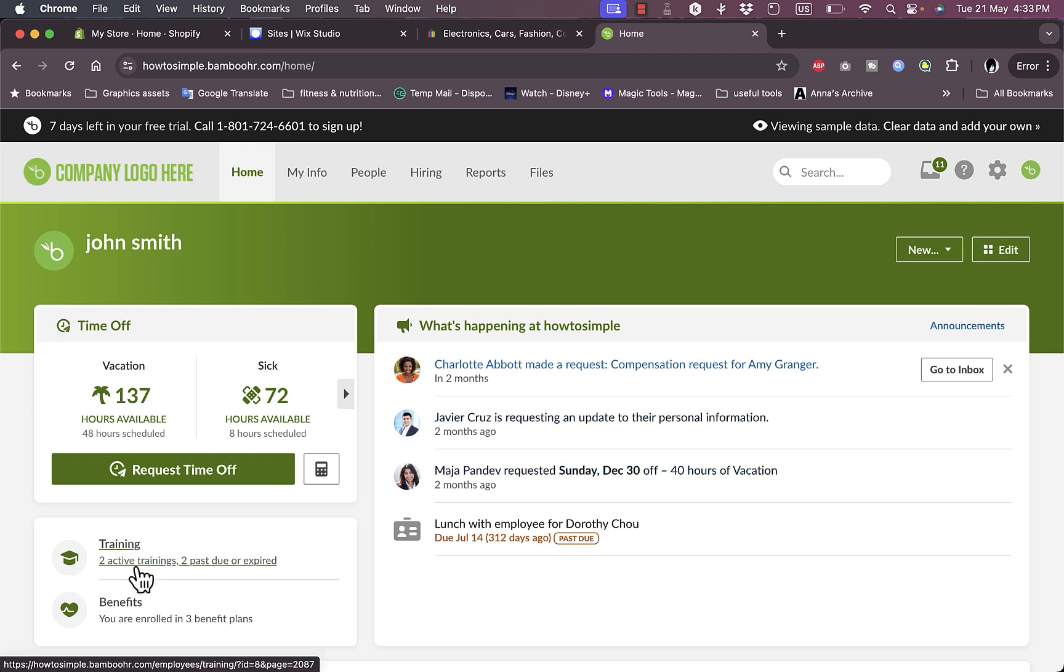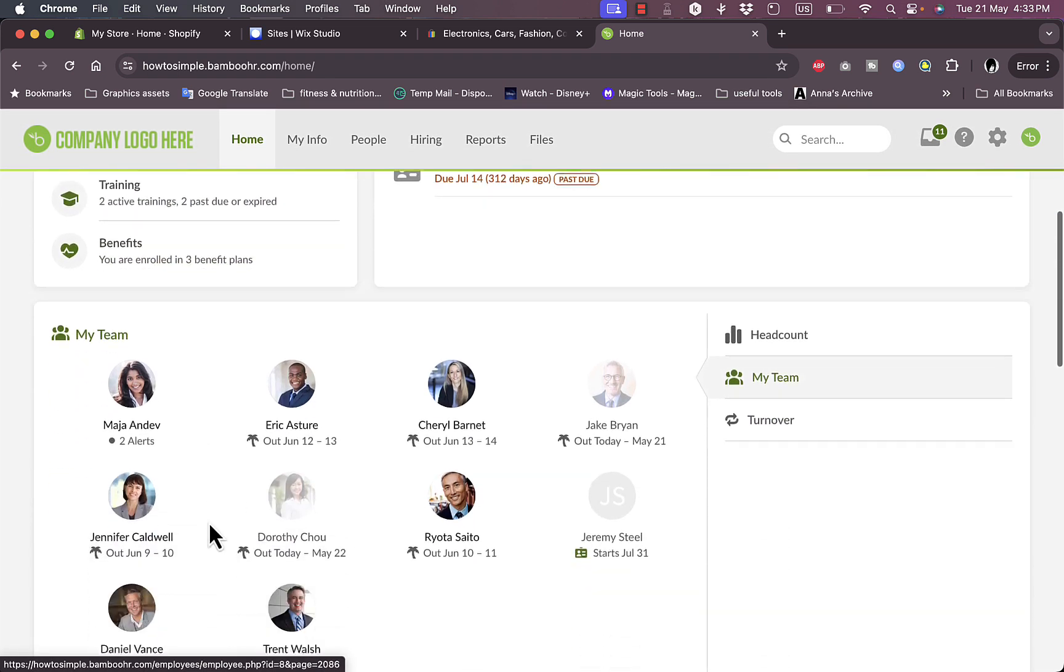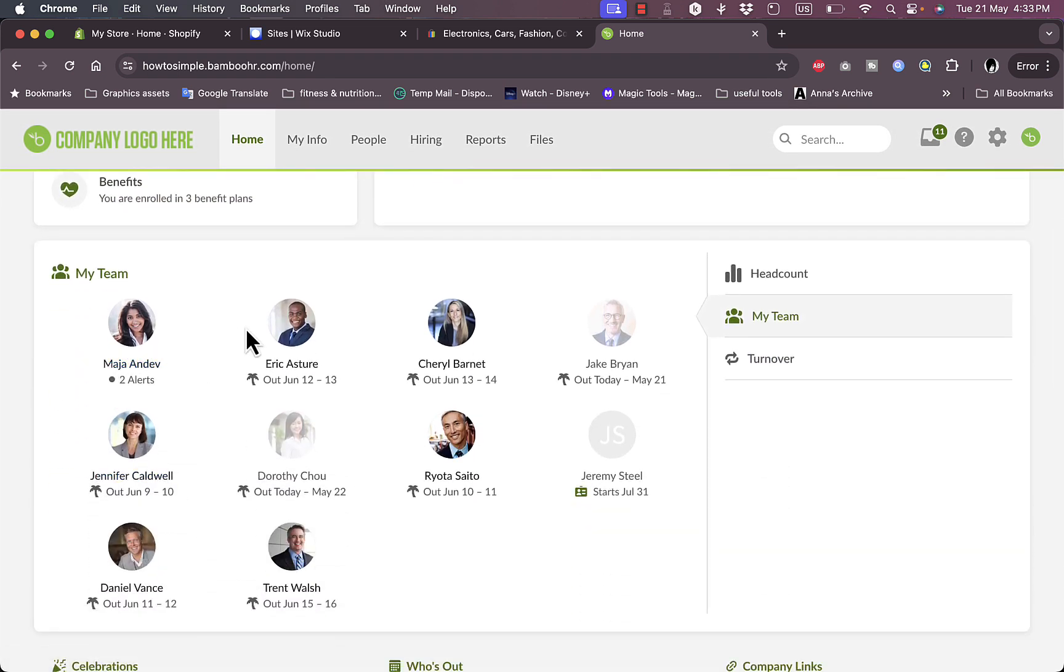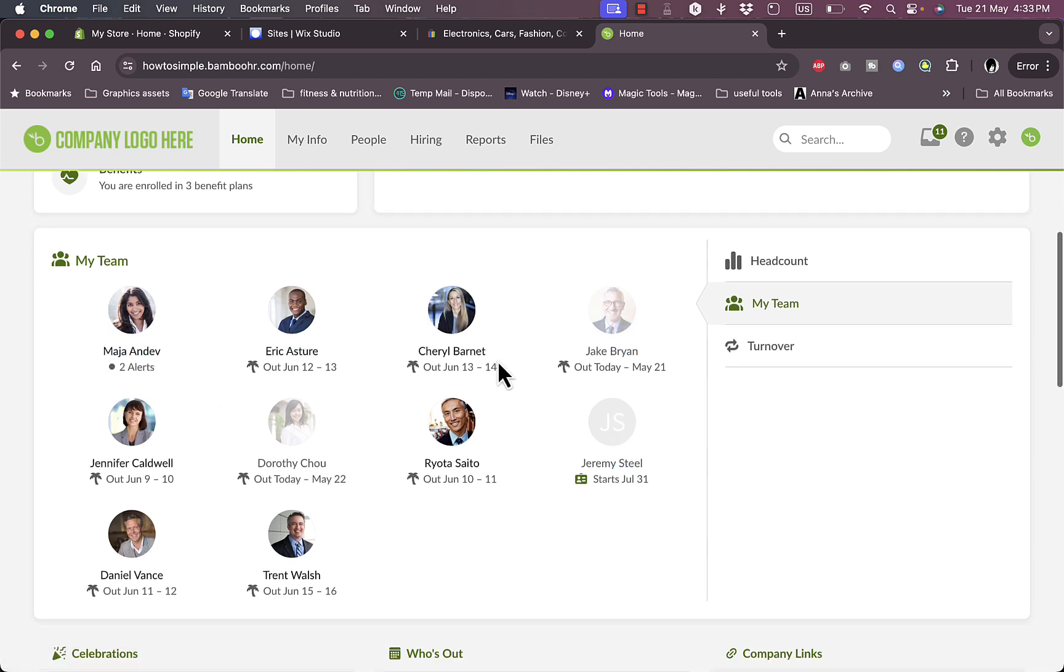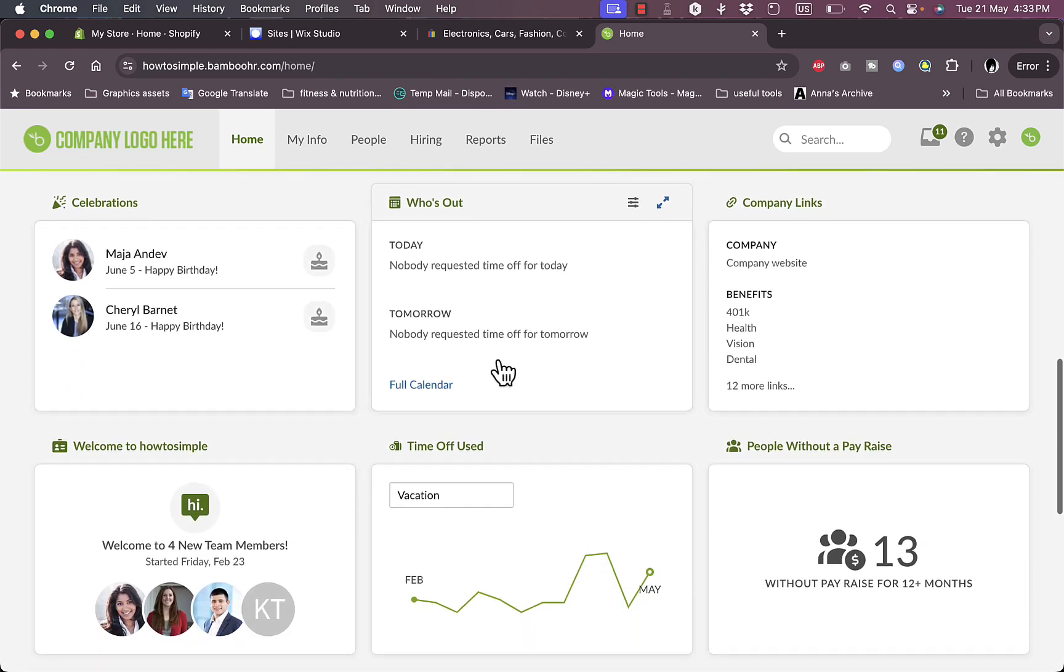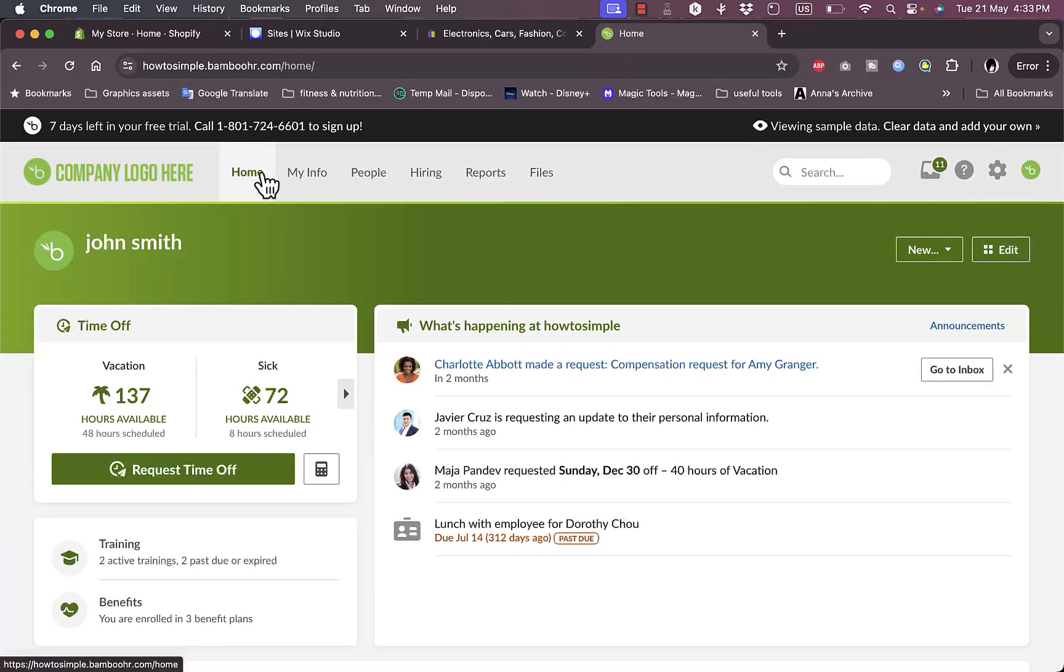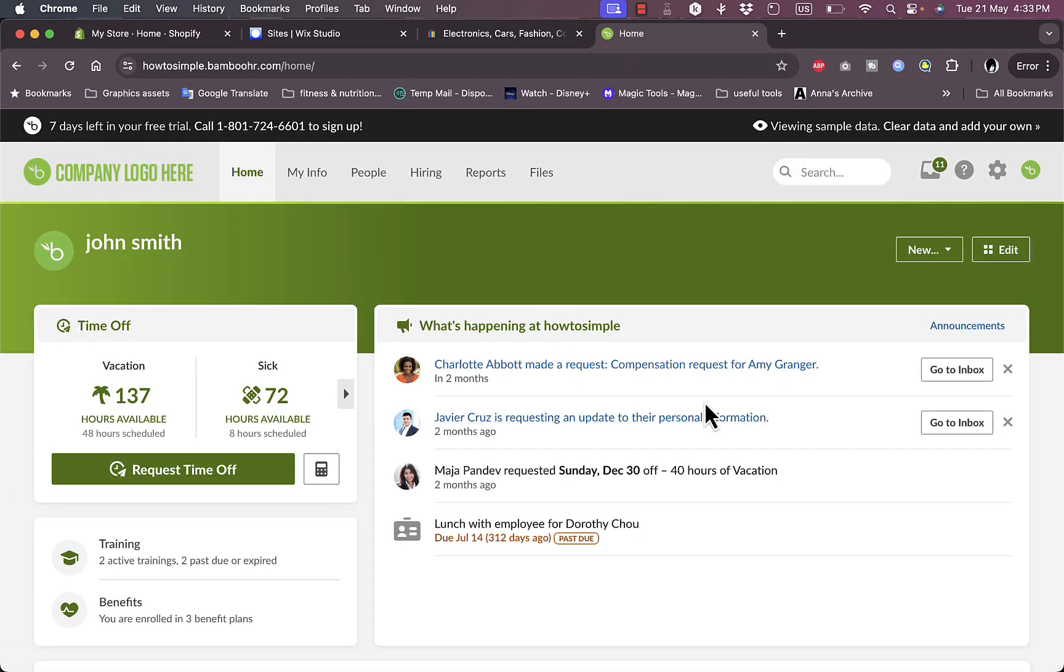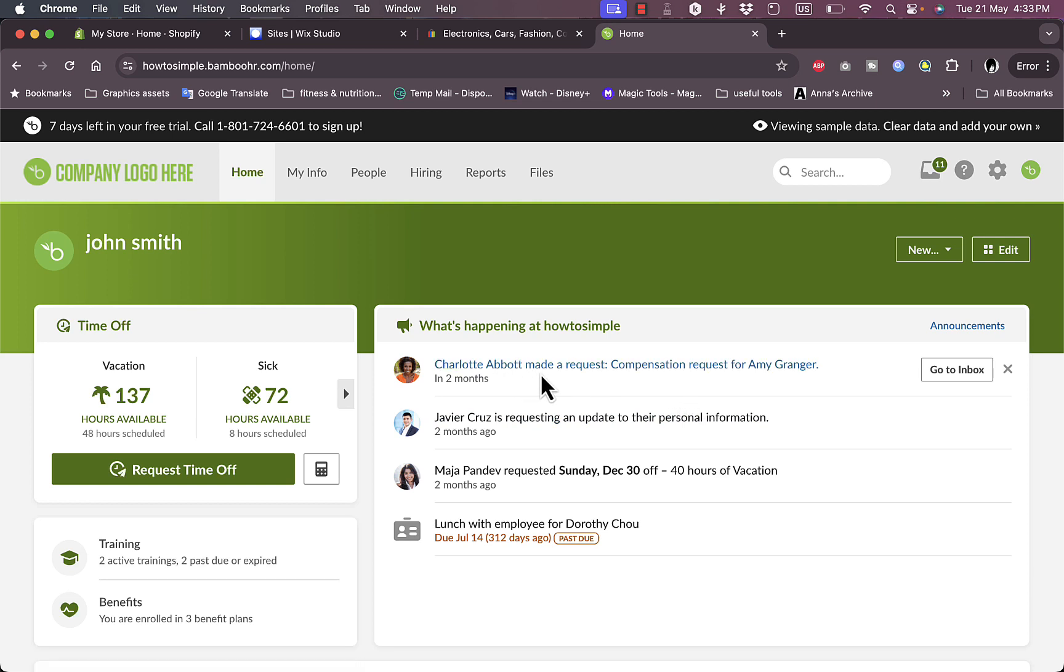Here I have trainings, two active trainings, two past dues or expired. I have the benefits in the business plan, and they even generated a virtual team that I can try the features on. Here I have the home where I have all my reports, my events, and everything.